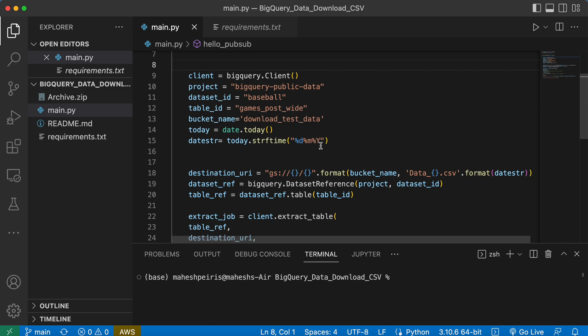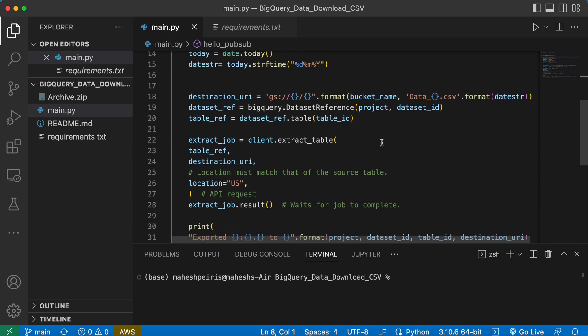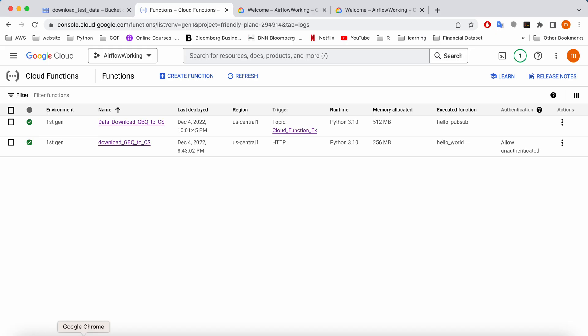Now let's go to the Google Cloud Console and start creating the function. Don't worry guys, I'm going to share all the codes and everything in GitLab so you guys can download.